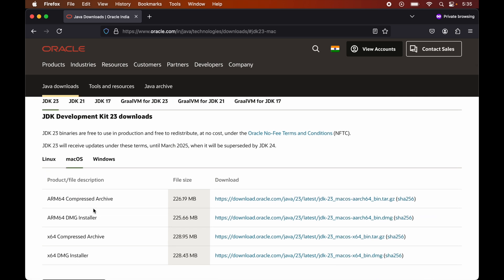And here we have two options to download, the compressed archive and the DMG installer. So for this video, we will go ahead with the DMG installer.